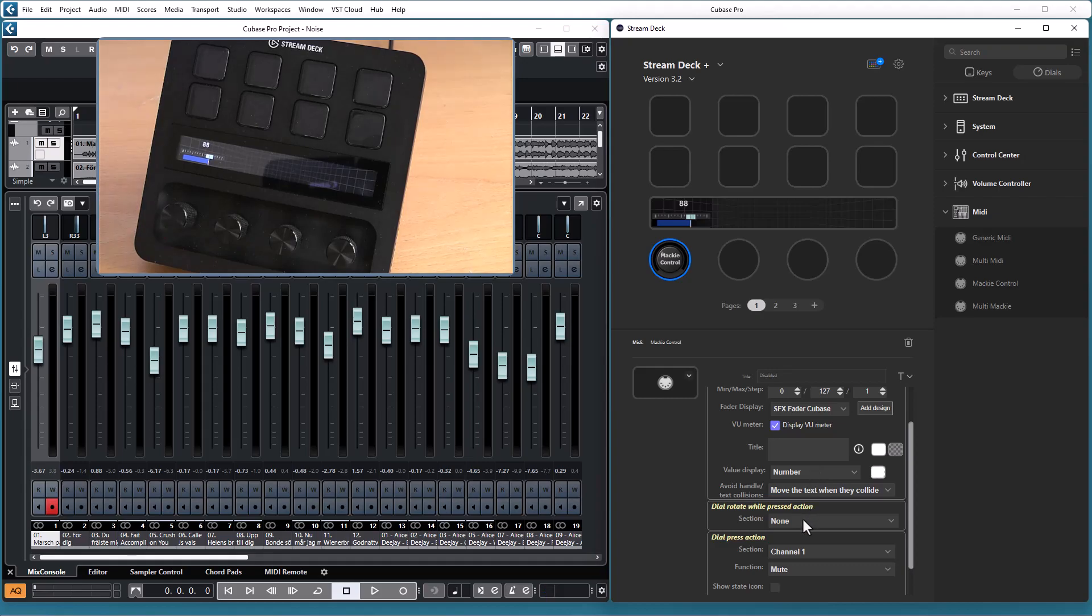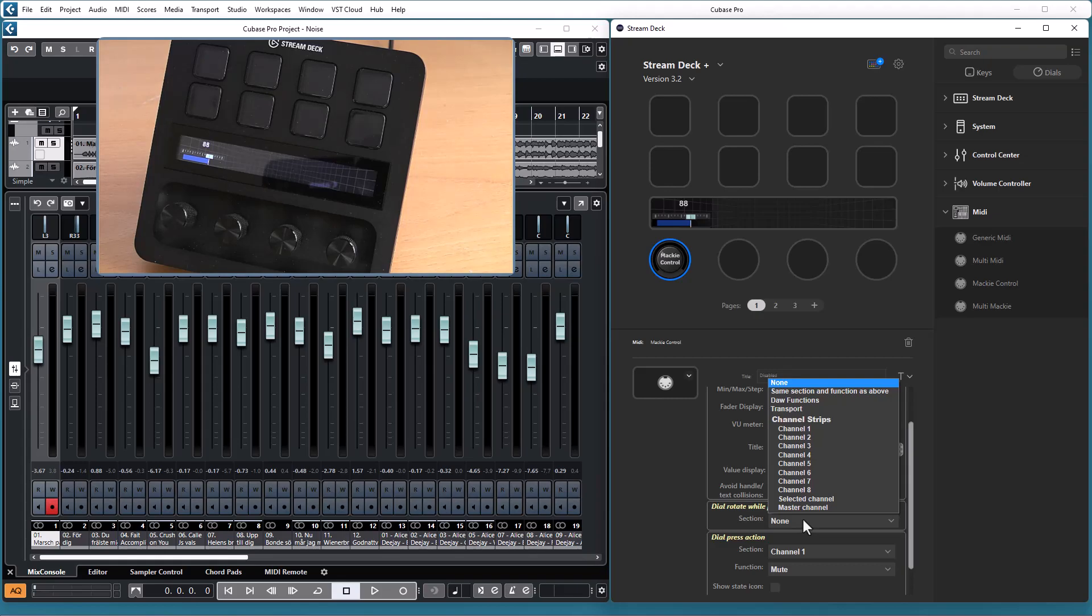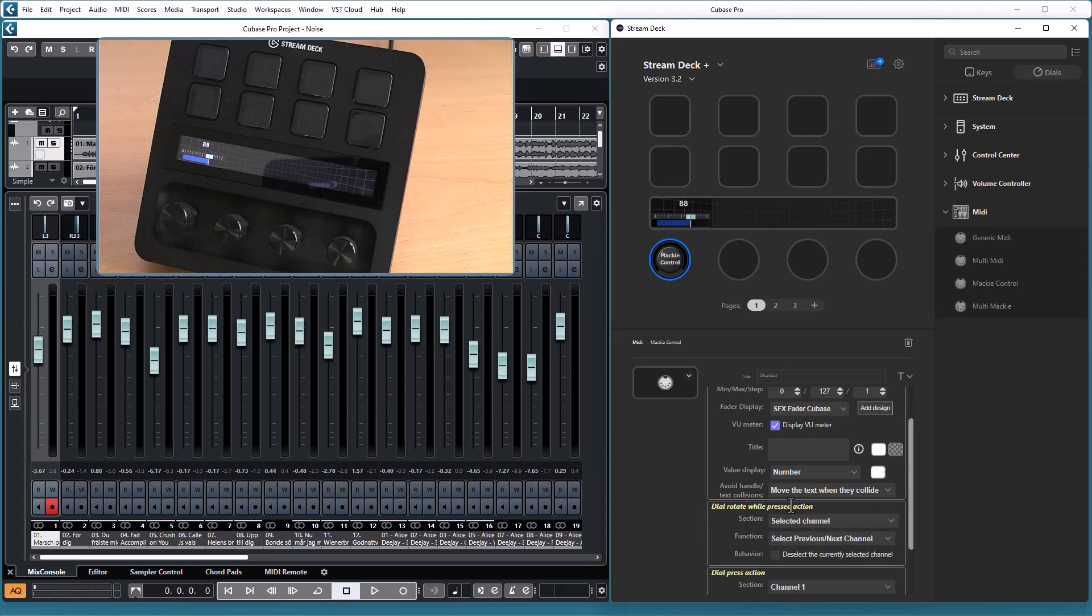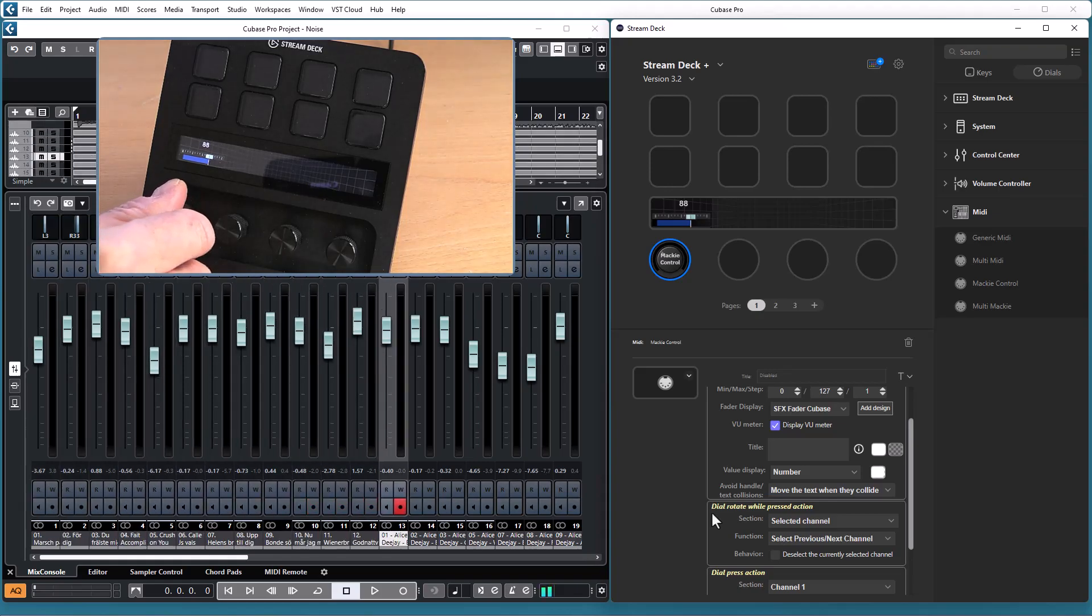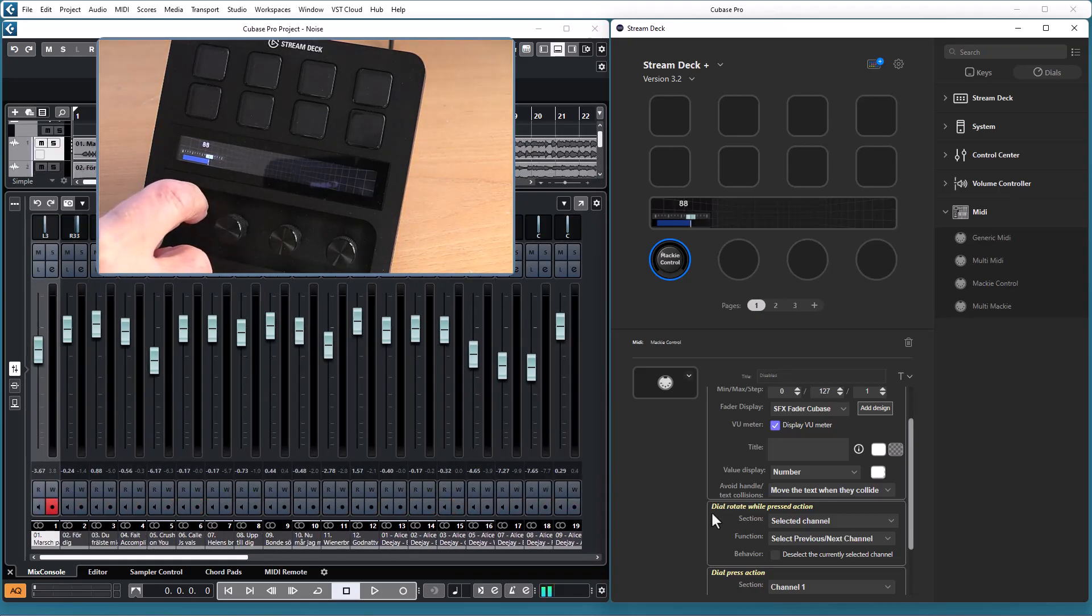And the rotate while pressed action has the same functions as the rotate action. So you can control faders, v-pots and scrub wheel, but you also have some button functions like cursor movements and channel selection where controlling it with a dial makes sense. So for instance, if you have the selected channel you can select previous or next channel just by pressing and rotating the dial. Very simple.